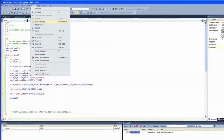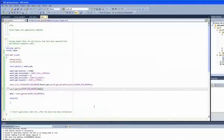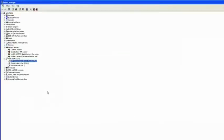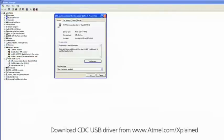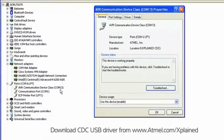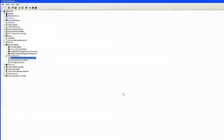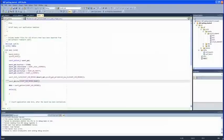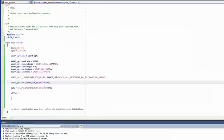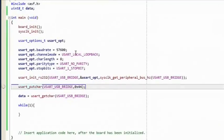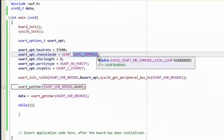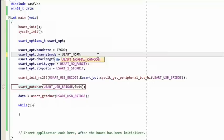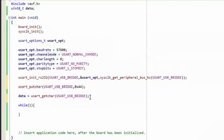Let's move on. We're going to write character strings to a terminal. For this to work, you must install the Communication Device Class (CDC) USB driver for the UC3L0 Explained board — this makes your board show up as a COM port on your computer. You can download this driver from www.atmel.com/explained. Back in our project, change the USART configuration from USART local loopback to USART normal channel mode.